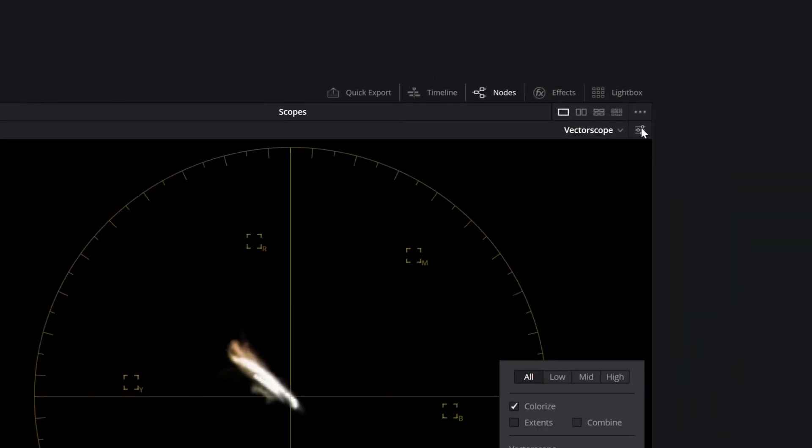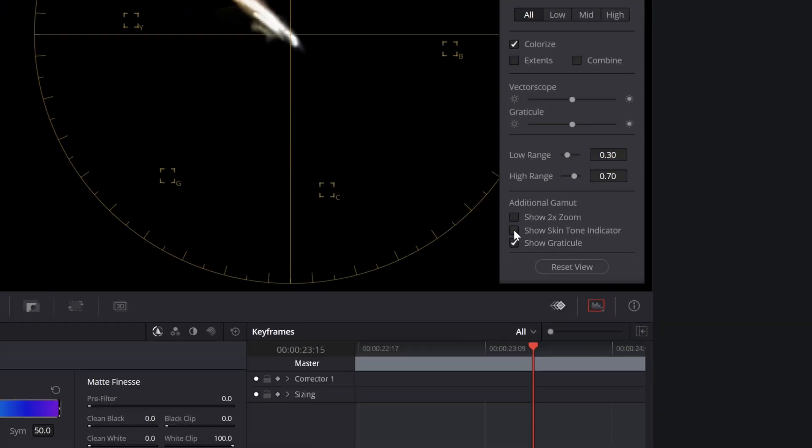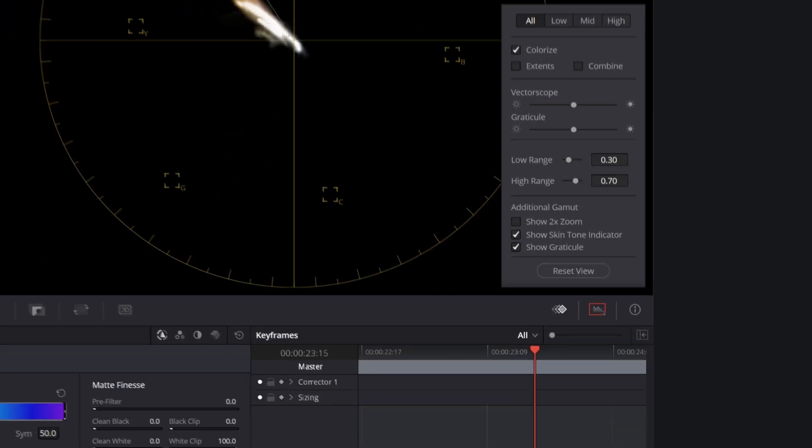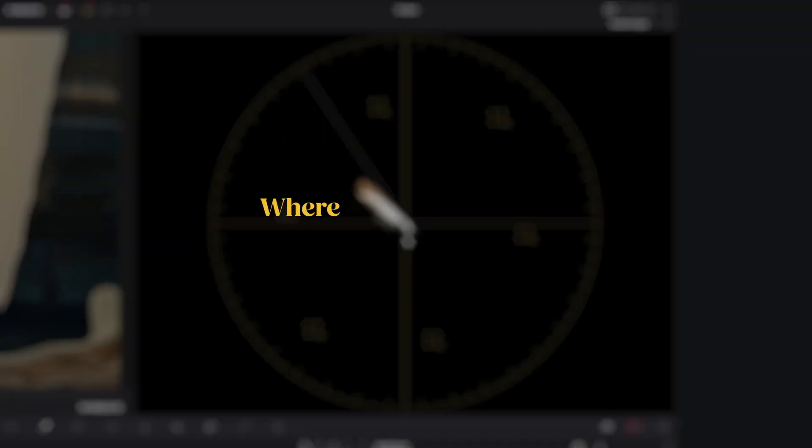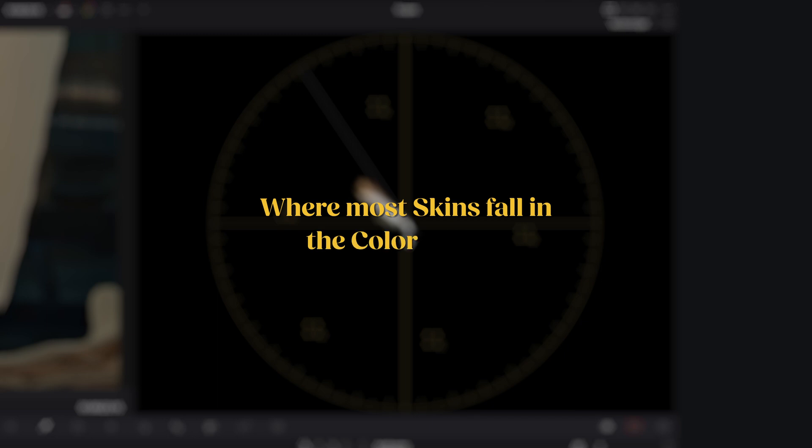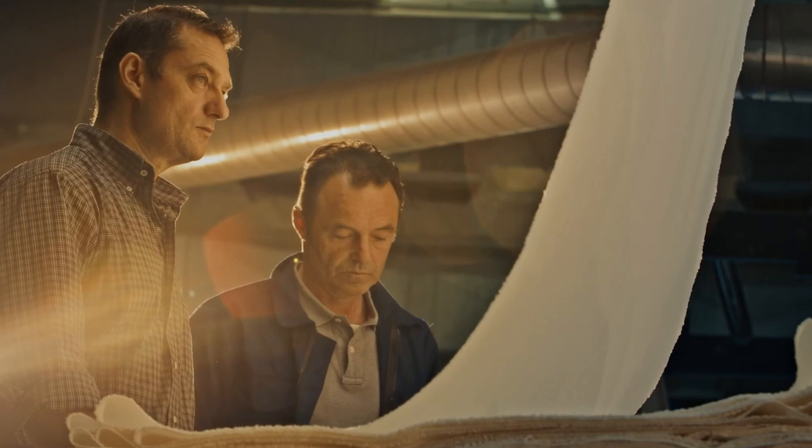If you go into vectorscope menu and toggle show skin tone indicator, a line will appear in the vectorscope. This is the skin tone line and it tells you where most skin colors fall in the color wheel, regardless of ethnicity.